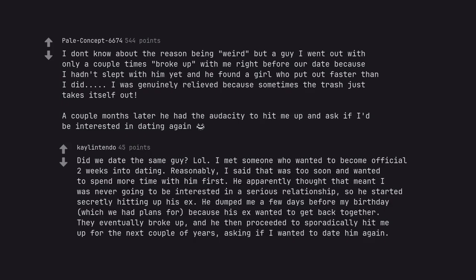I met someone who wanted to become official two weeks into dating. Reasonably, I said that was too soon and wanted to spend more time with him first. He apparently thought that meant I was never going to be interested in a serious relationship, so he started secretly hitting up his ex. He dumped me a few days before my birthday, which we had plans for, because his ex wanted to get back together. They eventually broke up, and he then proceeded to sporadically hit me up for the next couple of years, asking if I wanted to date him again.